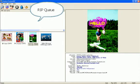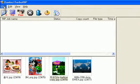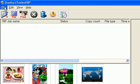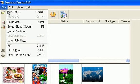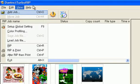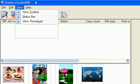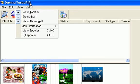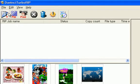So first you add image to job queue using menu, file, add job or add icon on toolbar, or just drag and drop from Windows folder.